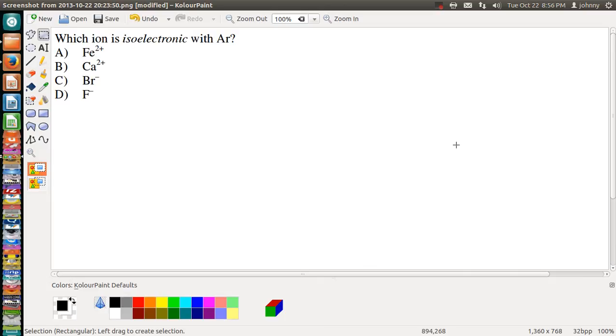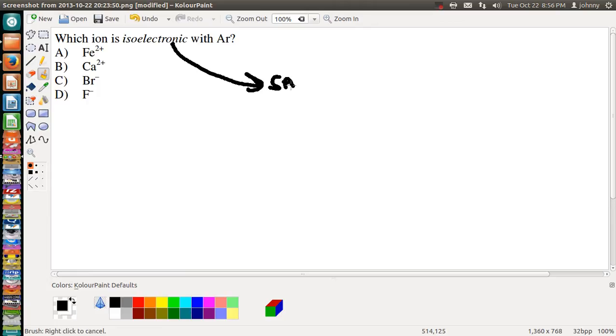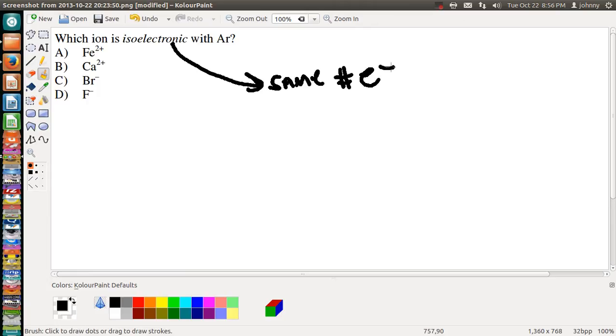Alright folks, welcome back. I'm here to do another video on isoelectronic, and here they've asked the question: which ion is isoelectronic with argon? Now remember, isoelectronic really means basically the same number of electrons. That means they'll have the same electron configuration.